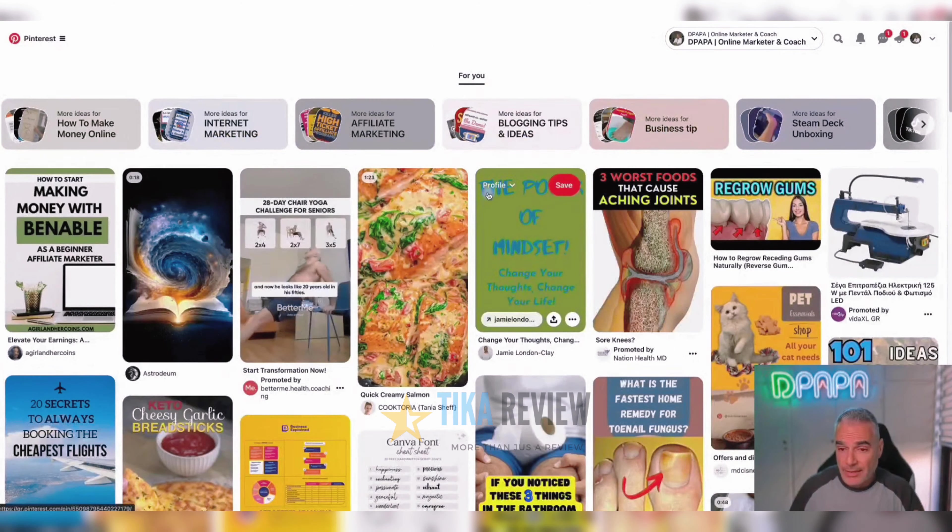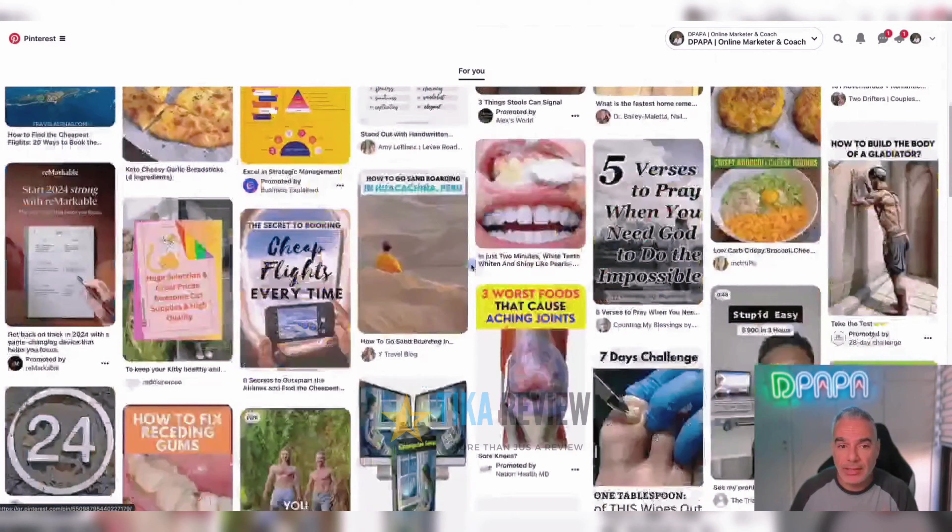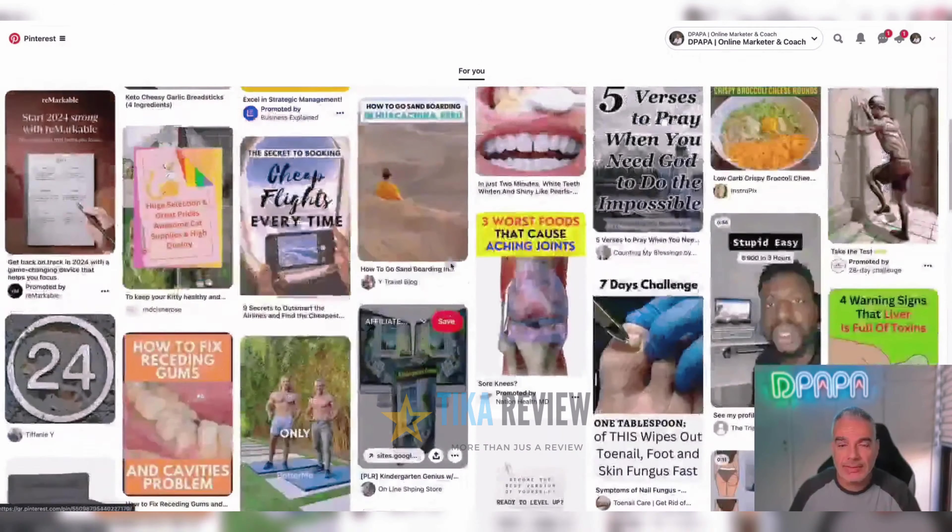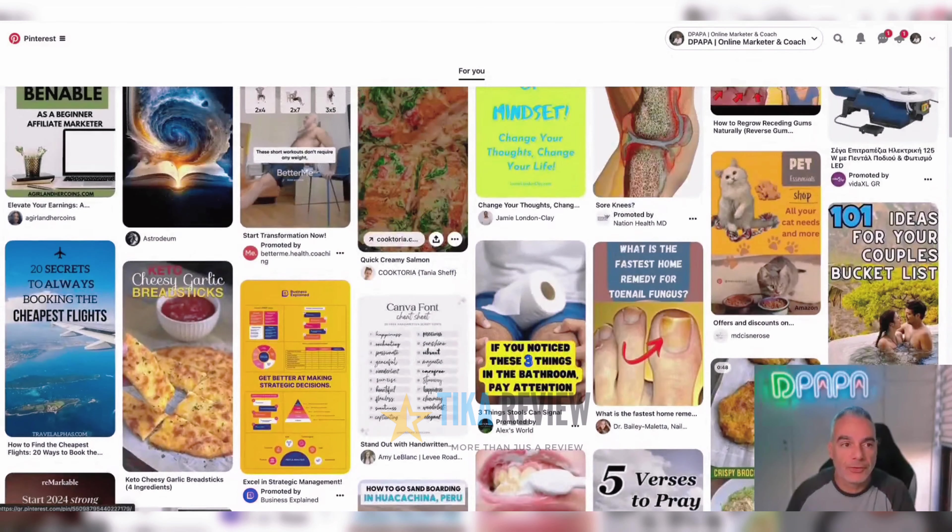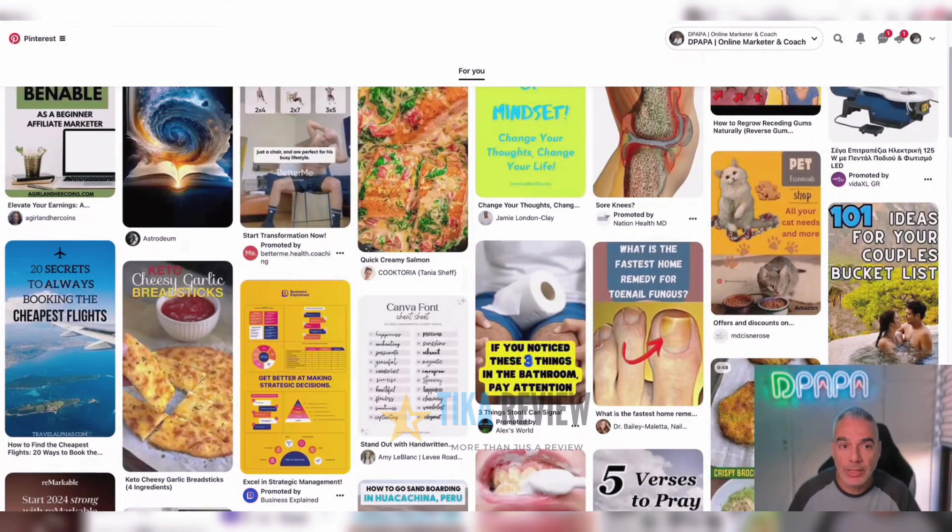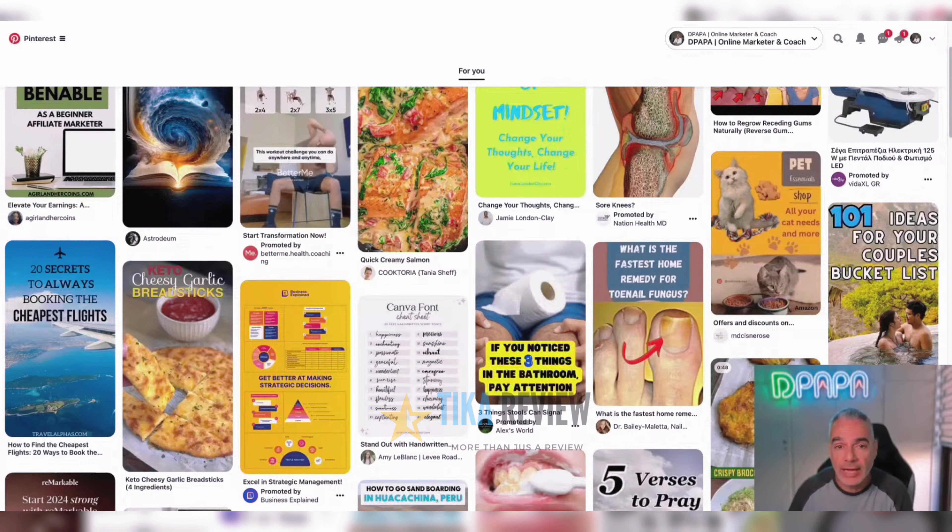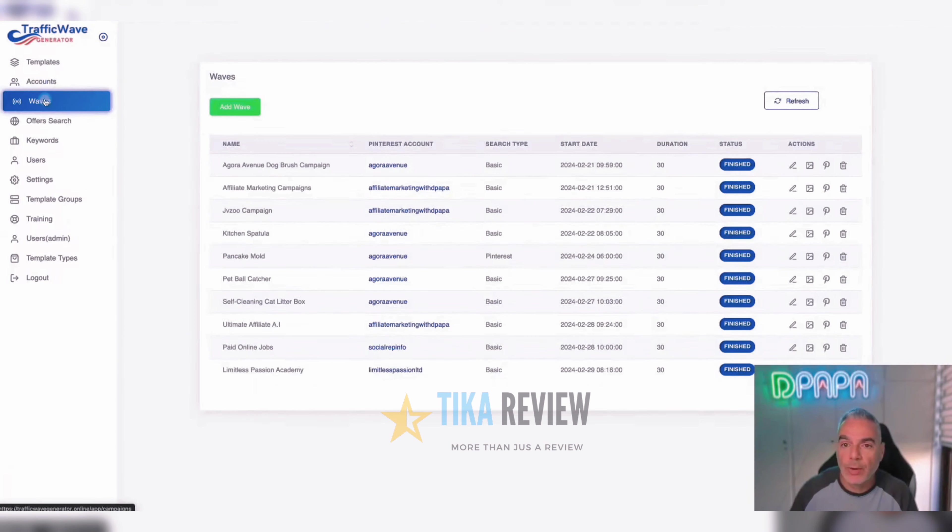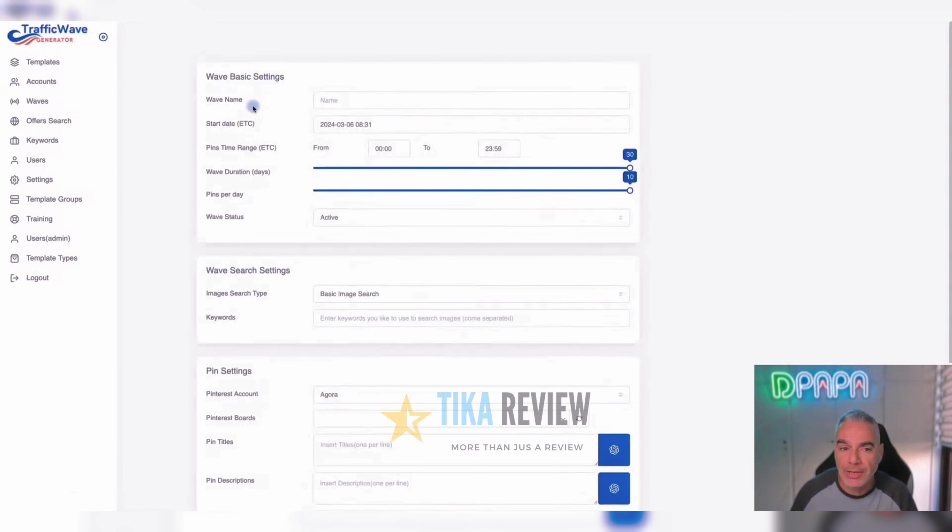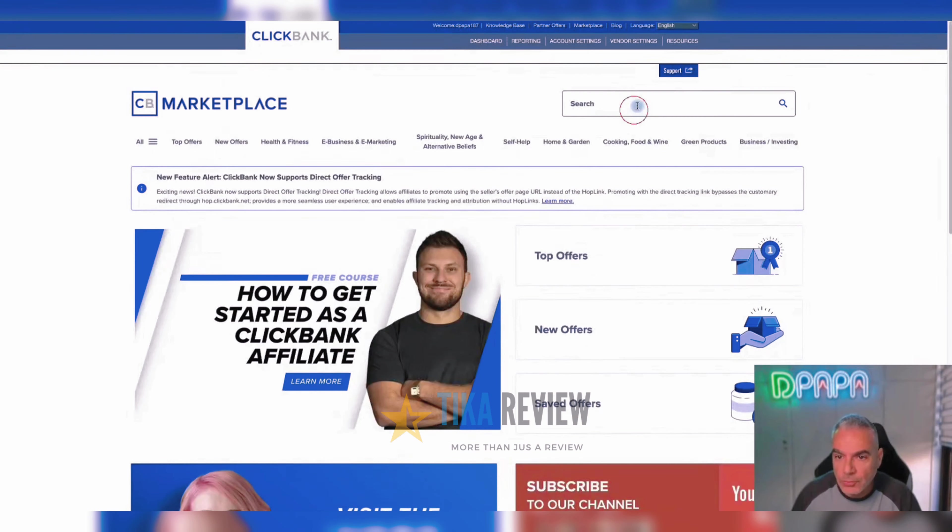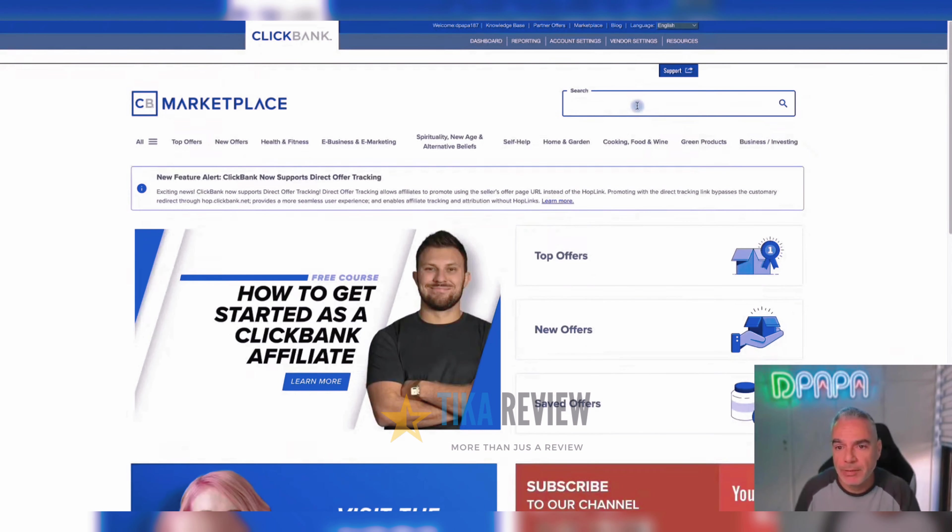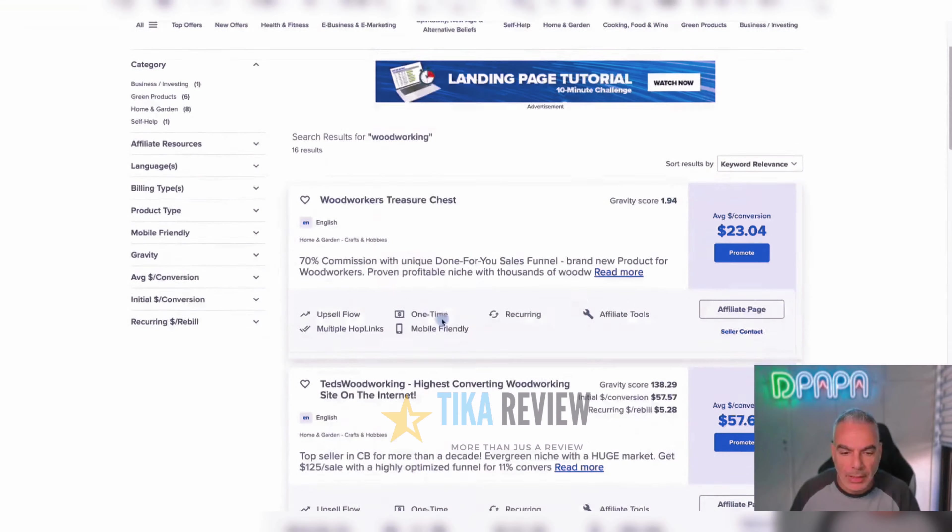Now the idea behind this is to create pins and direct users to your offers. And we created our software in order to do that for you automatically. So once we set up our account, then we can go out and create our wave campaigns. The wave campaigns is basically going out and getting a campaign. So let's say I want to promote this woodworking offer. I'll come to Clickbank, which is an affiliate platform, and look for the woodworking offer.